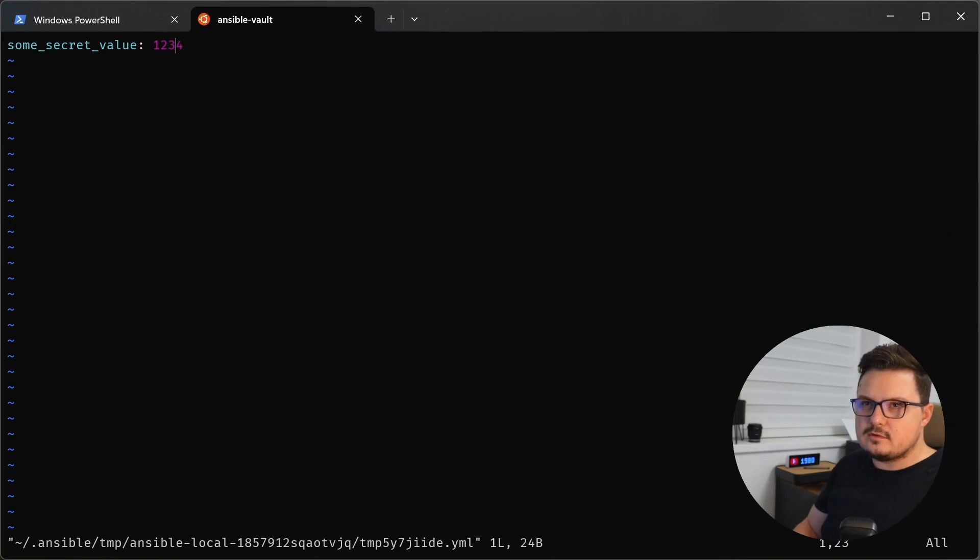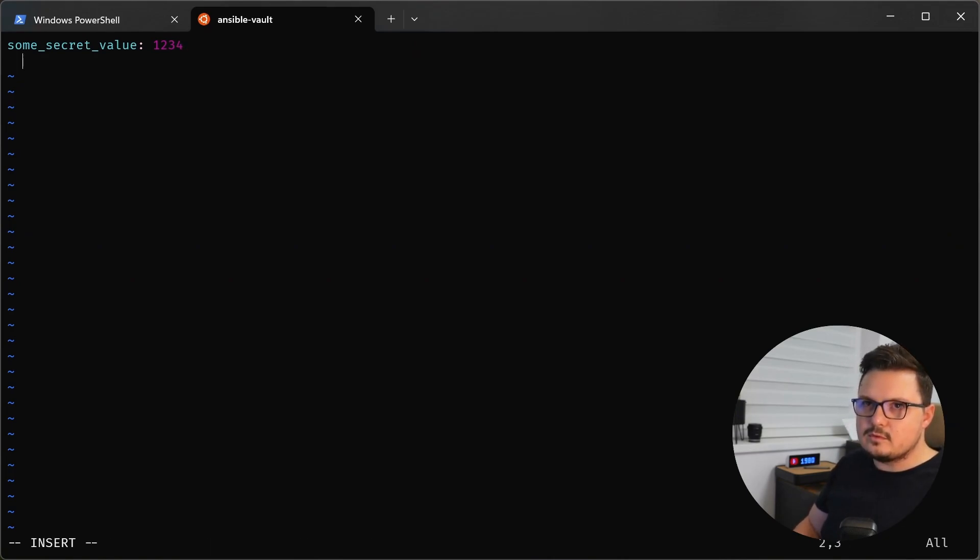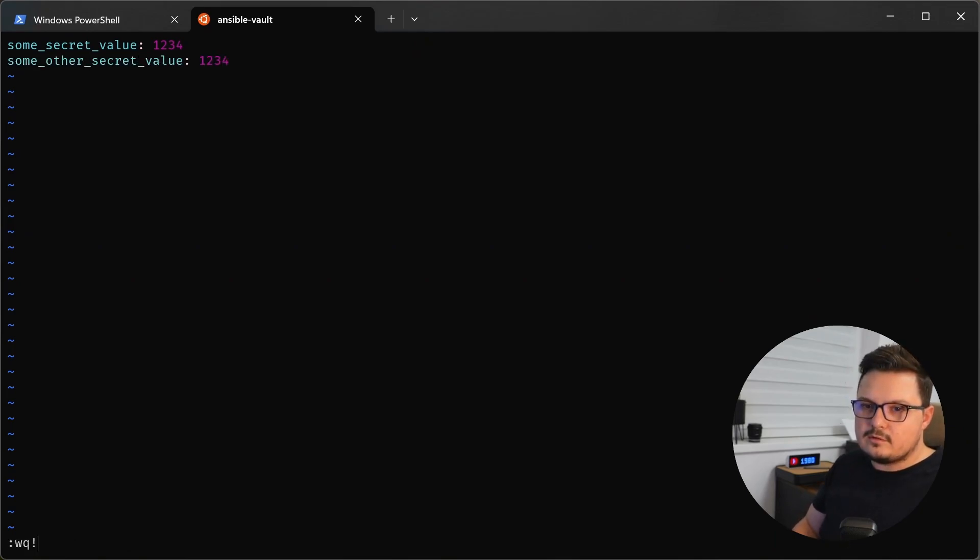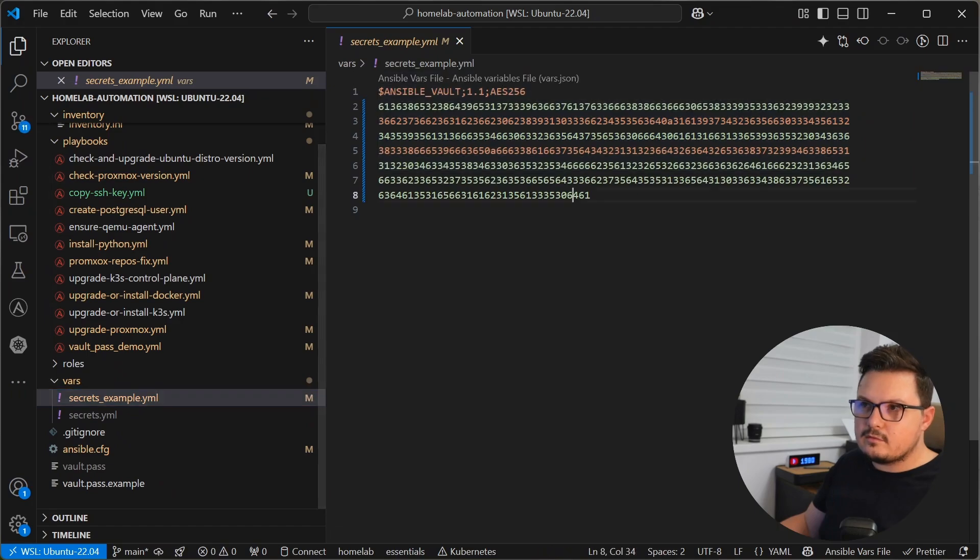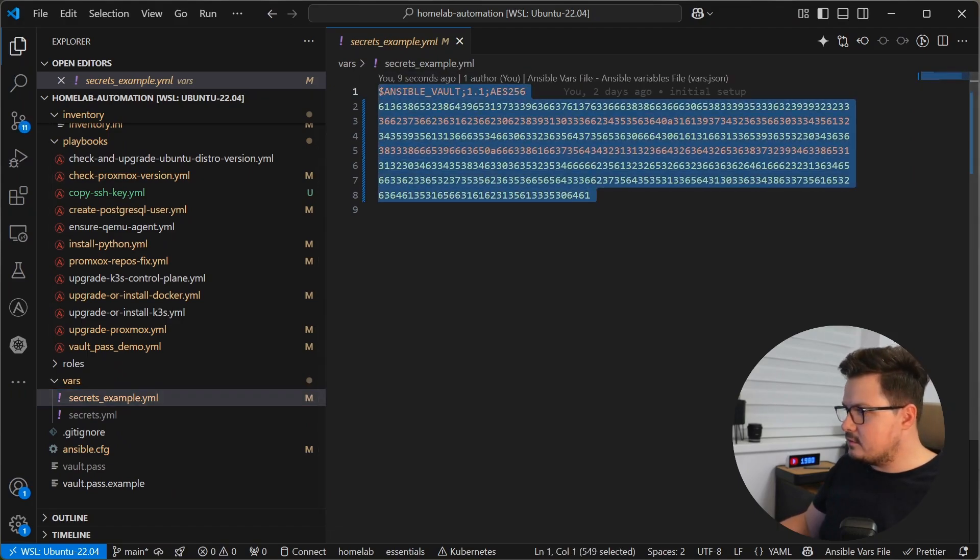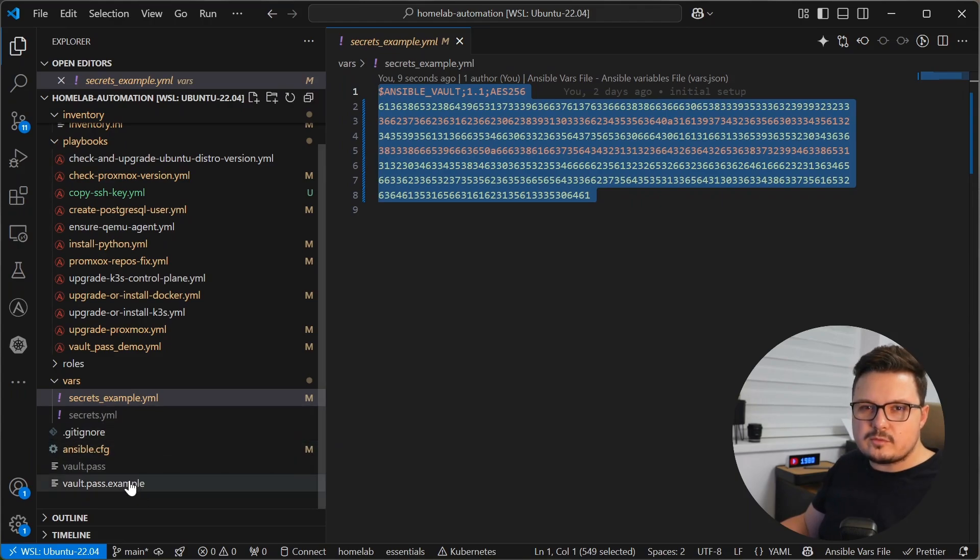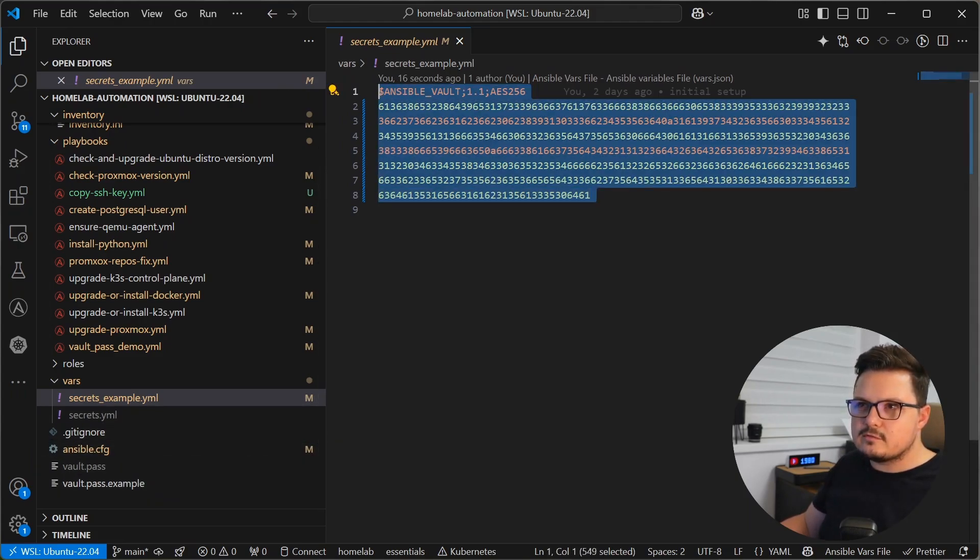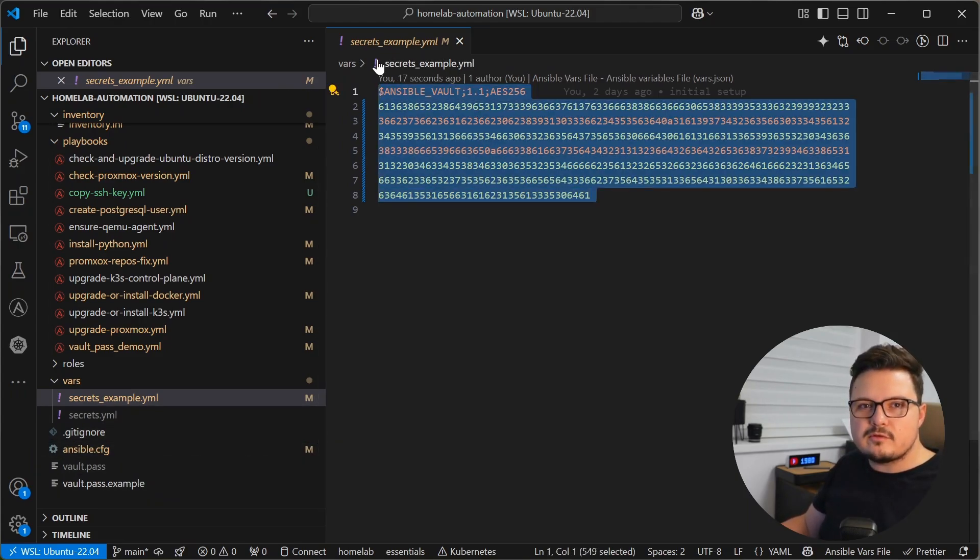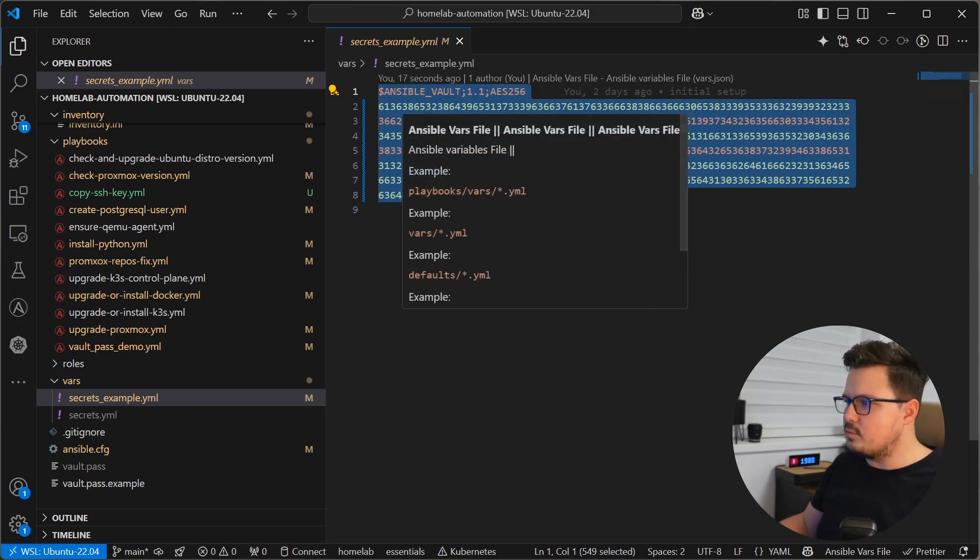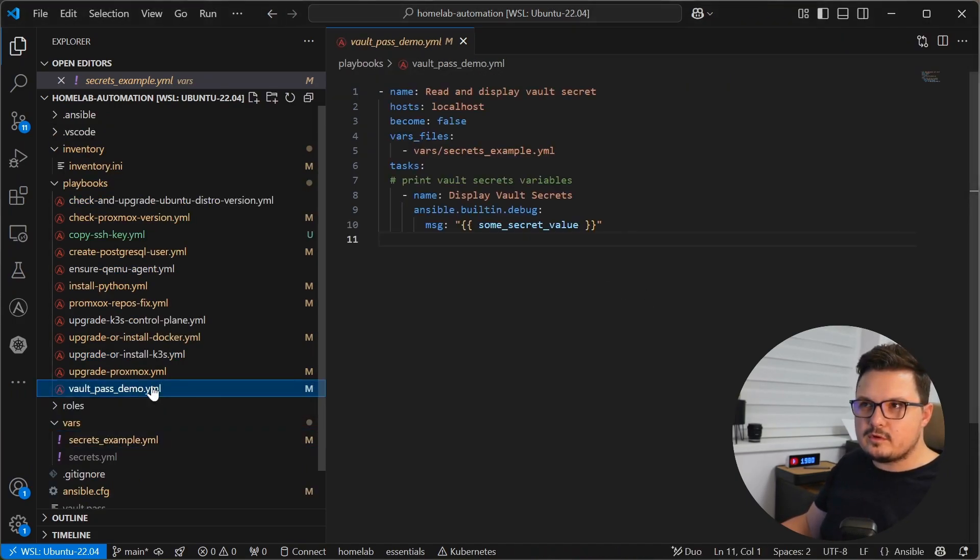And here's our all secret value. We can add another one. Press I to go into insert mode, some other secret value, and then write quit force. As you can see, the secrets are encrypted. So like I said, just make sure not to commit the password to the git repo. But this is probably safe to commit to a private git repo. Now let's look at a playbook.